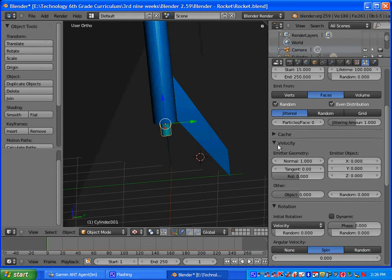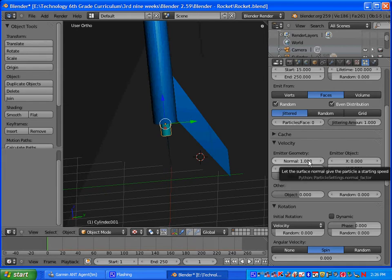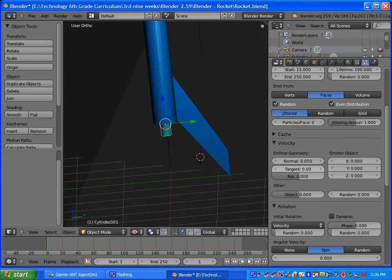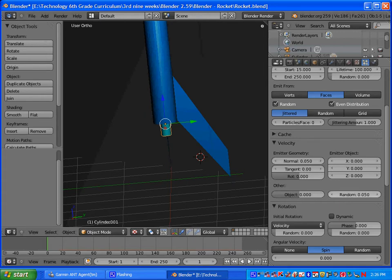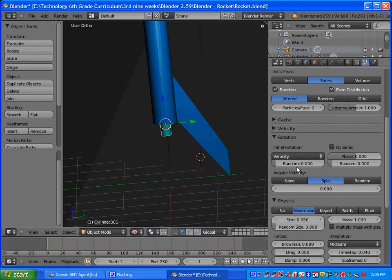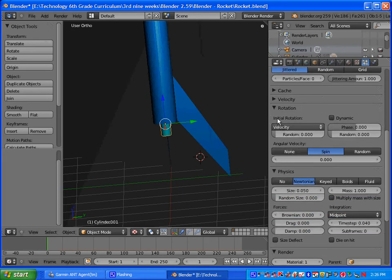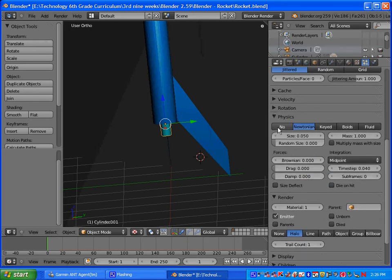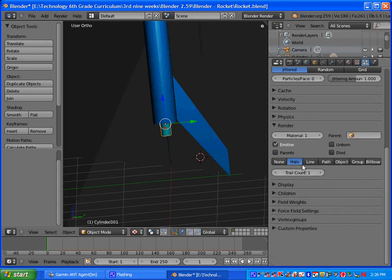Under velocity, where it says normal, we want to change that to 0.05. And the same with random, put that at 0.05.